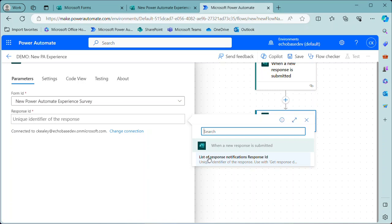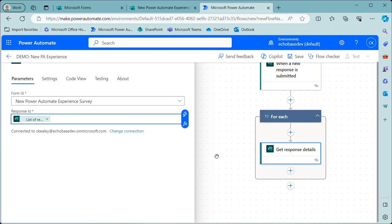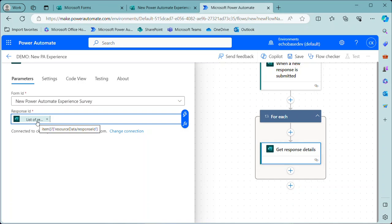So when I click the dynamic content button there, you'll see I don't have response ID. I have list of response notifications response ID, which is different because it says list of. I know that this is going to be an array. So if I select that, then it's putting the get response details inside of a for each loop or apply to each loop. And that's understandable when you're working with a list of things or an array of things. The problem is that I'm not expecting that.